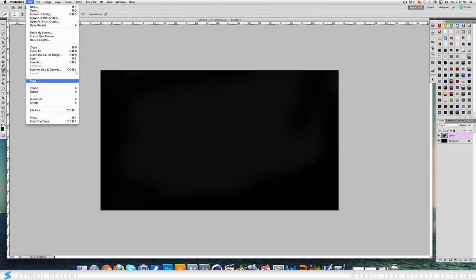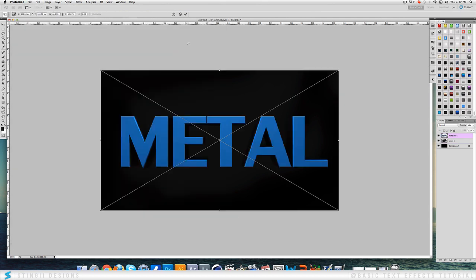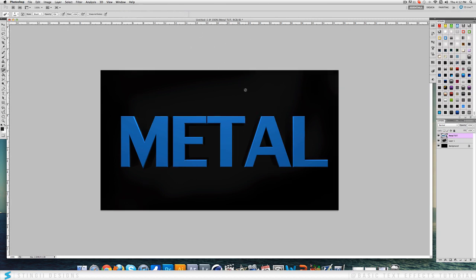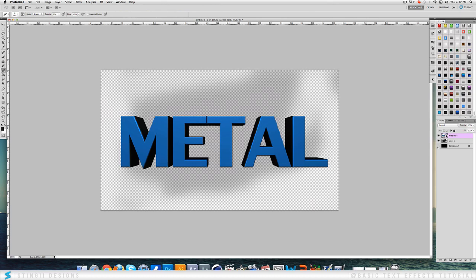Once you've got that we can now import our text. So for the sake of this I've just got this metal text. Now it does work best if you have a black color on front and then if you can see this, if I just get rid of that then it's got black on the back of it. That looks the cleanest.